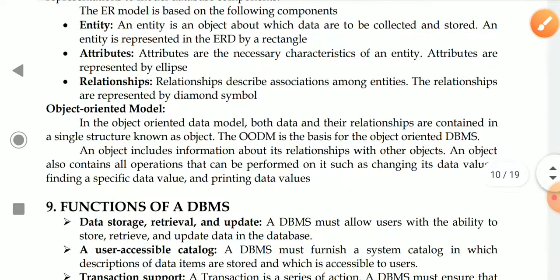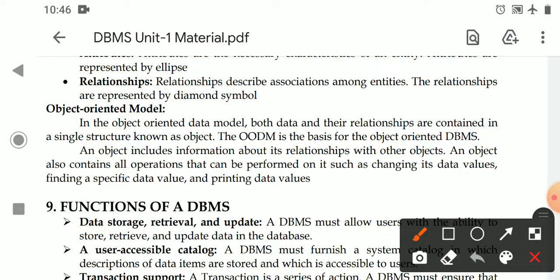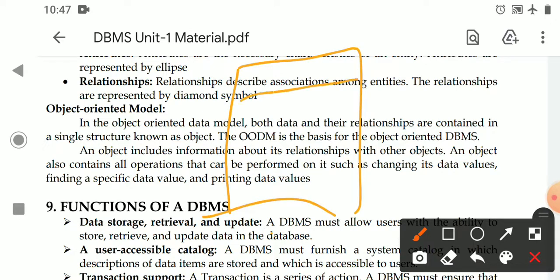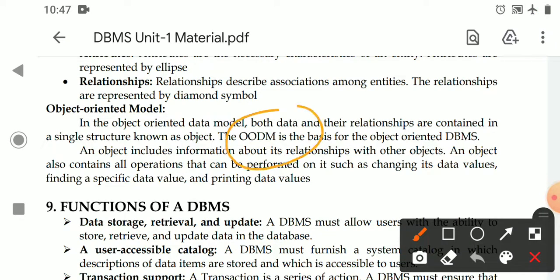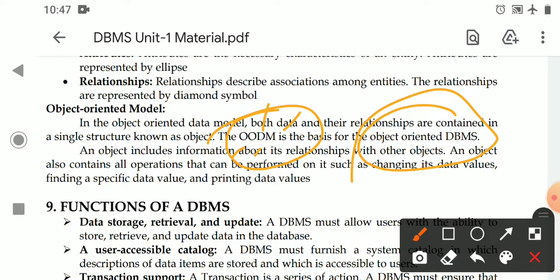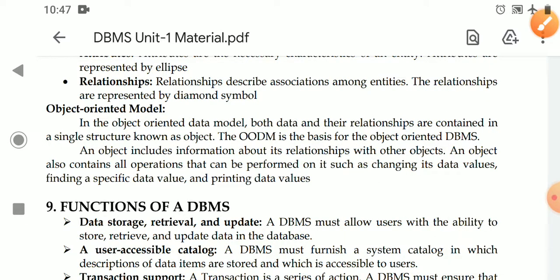The next type is the object-oriented data model. The object-oriented data model contains only one symbol, and within this symbol both the data and their relationships are represented in a single structure. That structure is called an object. This is the basis for the object-oriented database model, which is the foundation for object-oriented DBMS systems.